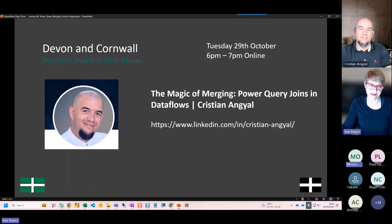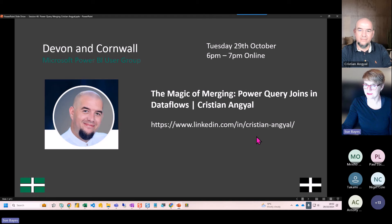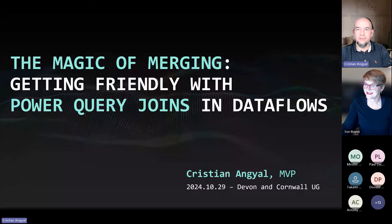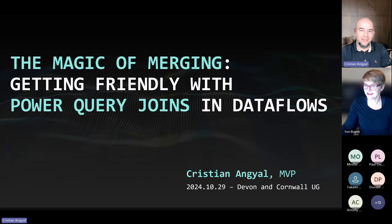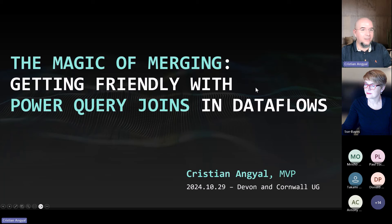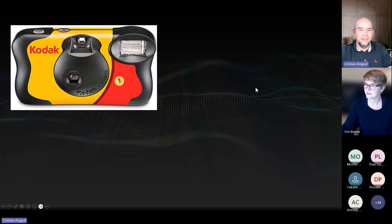Welcome to the magic of merging with Christian Angyal, where he will take us through Power Query joins in data flows. Thank you very much, thank you for the nice words and thanks for having me again. Thank you everyone for being here — this is my second talk at the Devon and Cornwall user group. Hopefully after this session you will know at least one more thing about Power Query.